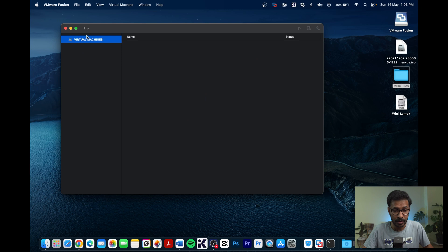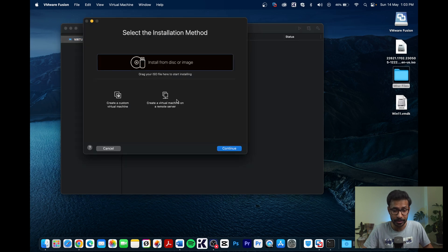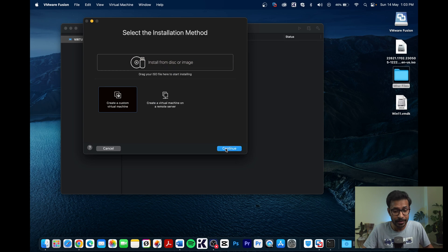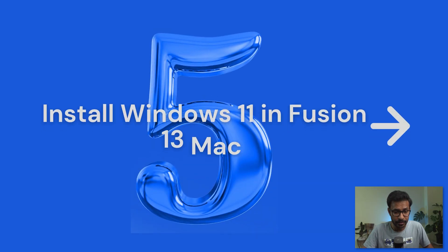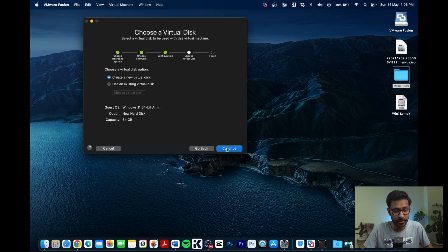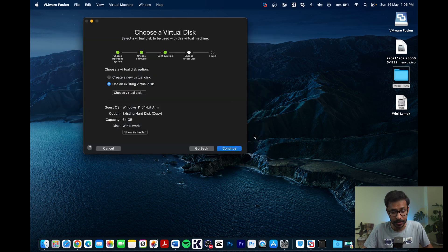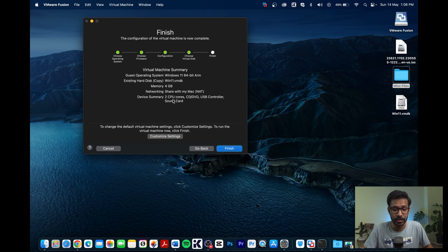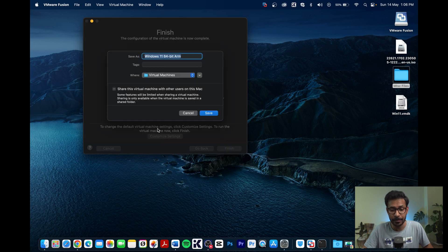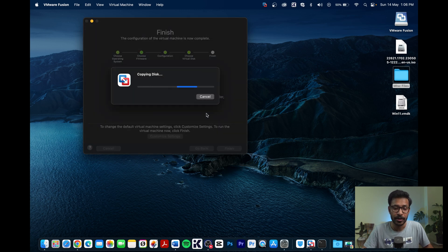In VMware Fusion, create a new custom virtual machine and continue. Choose a virtual disk and select the converted VMDK image. Select the option to make a separate copy of the virtual disk, then continue. You can customize settings — I will change the CPU cores. VMware will copy the disk to the virtual machine folder, which takes some time.